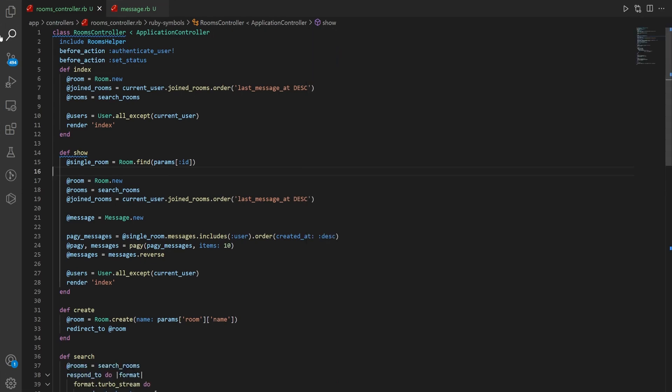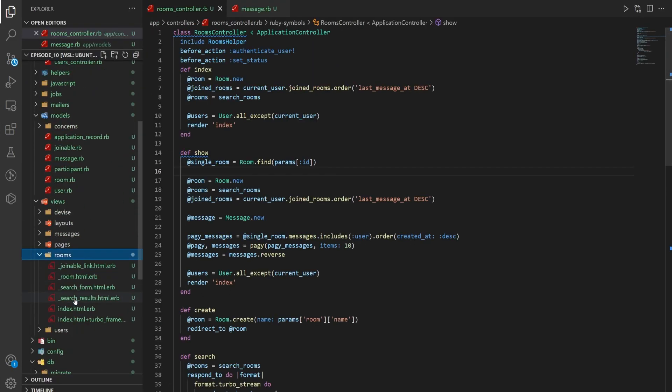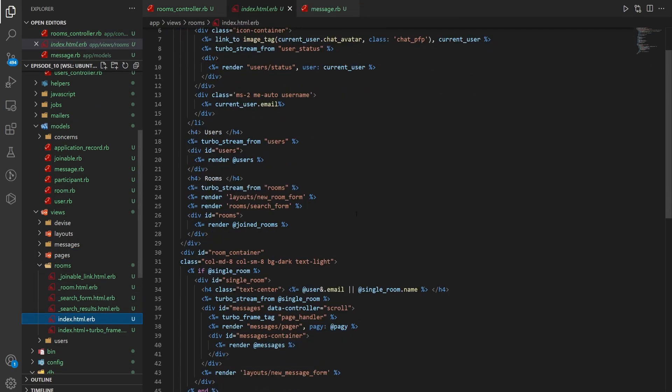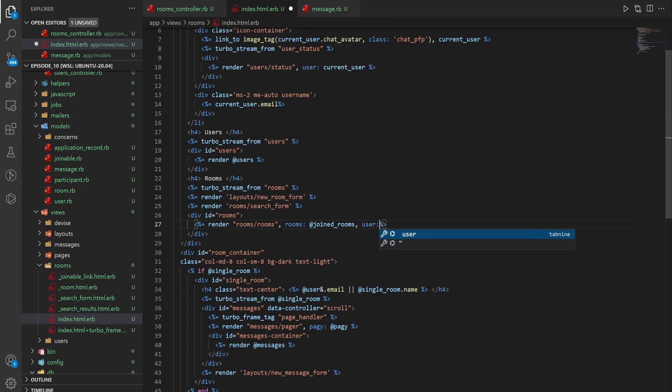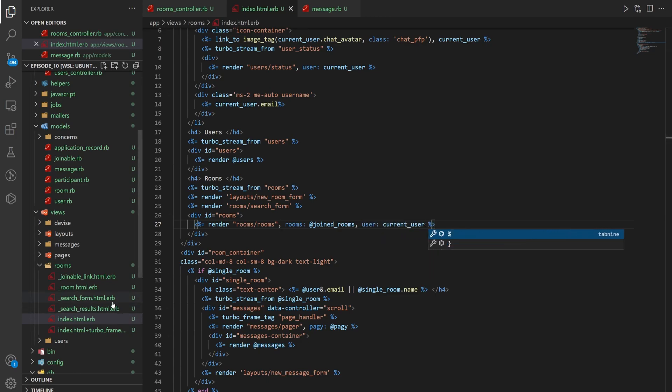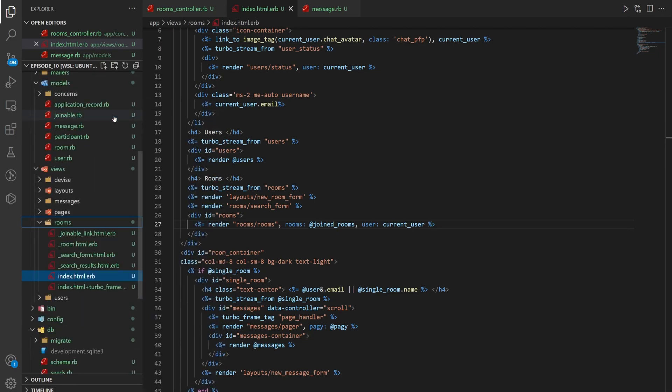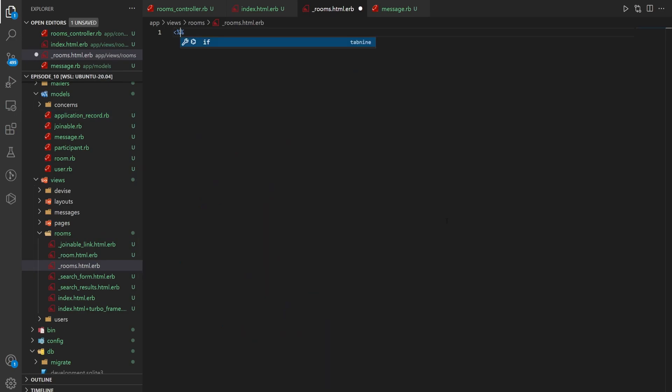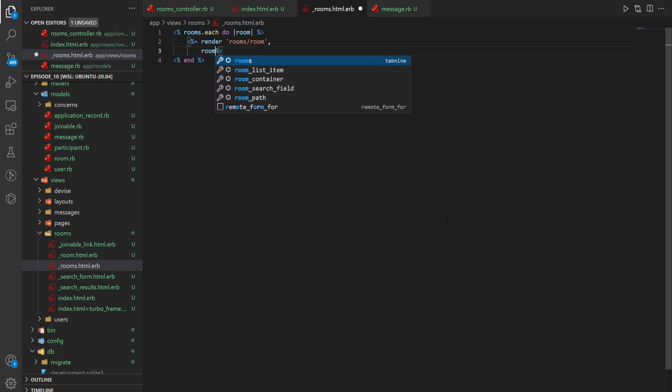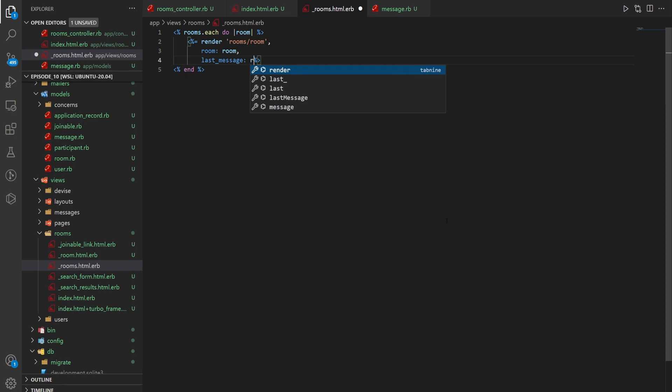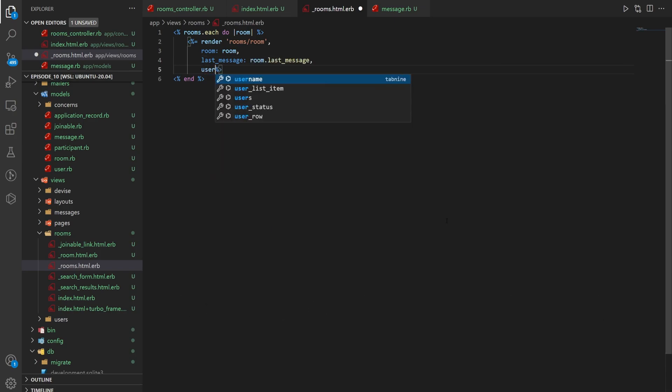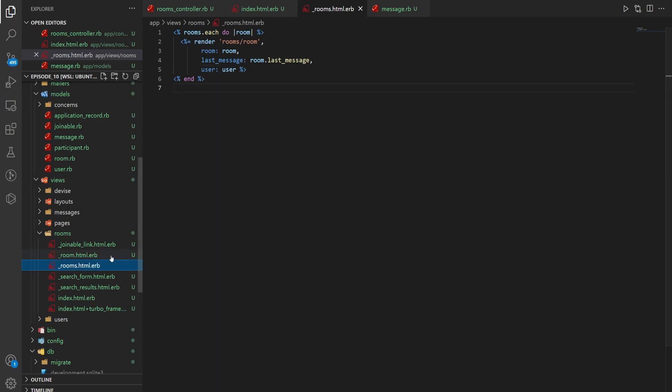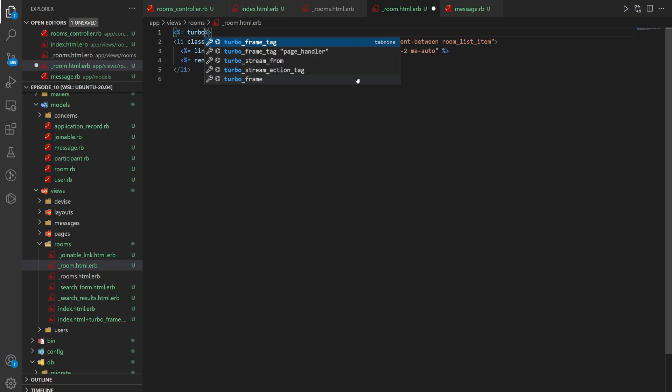So now what I'd like to do is I'll full screen this and we can come down to our views and our rooms. So we'll start by going into our index.html and we'll change how we are rendering the rooms. So instead of rendering just that @rooms, we'll say render rooms/rooms, which is a partial we have to create. We'll say rooms are the joined_rooms and the user is the current_user. We can then come into our rooms folder and right click _rooms.html.erb. Now in here we want to do rooms.each do |room|. And then in here we can do a render for rooms/room. And then we'll have to pass in a couple things. So we'll pass in the room. We'll pass in the last_message, which is going to be room.last_message. And then we'll pass in a user, which is the user.